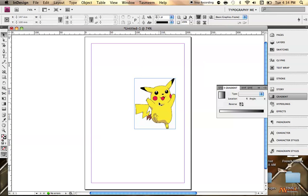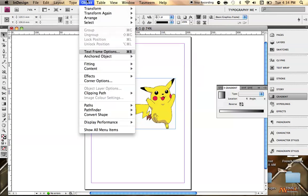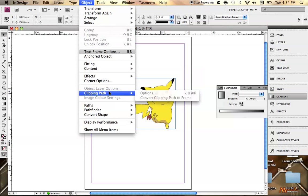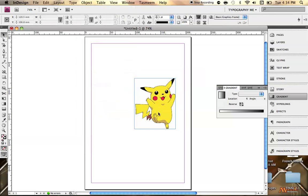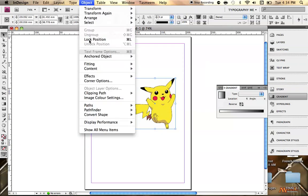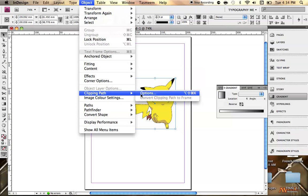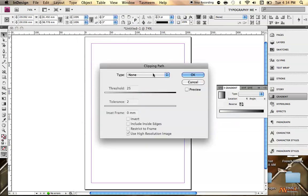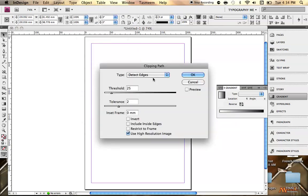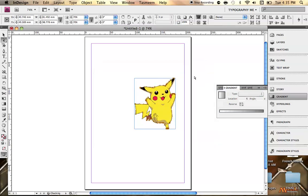So the first thing you have to do is you have to click on Pikachu, go into object and select clipping path. Click on the object. Yeah, clipping path options. Here you can switch type to detect edges and then hit OK. Now you see that Pikachu himself has been selected even though the image itself is originally just a square or a rectangle.